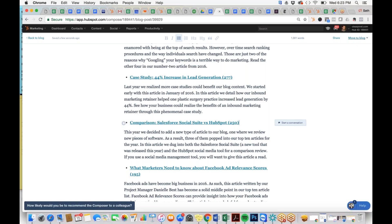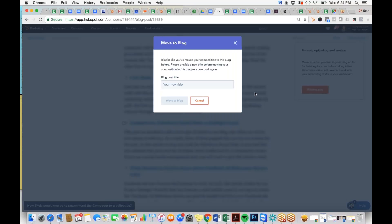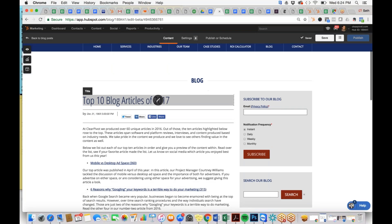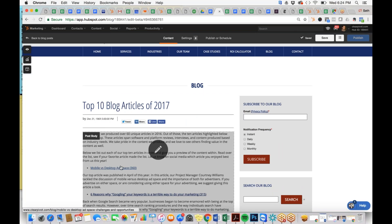Once the link is fixed and you're ready, click Move to Blog. This is where you format, optimize, and review. If a blog with that title already exists, HubSpot will prompt you to create a new title. We'll call this one 'Top 10 Blog Articles of 2017.' Now the title and all the content have moved over into the blog tool, formatted appropriately.